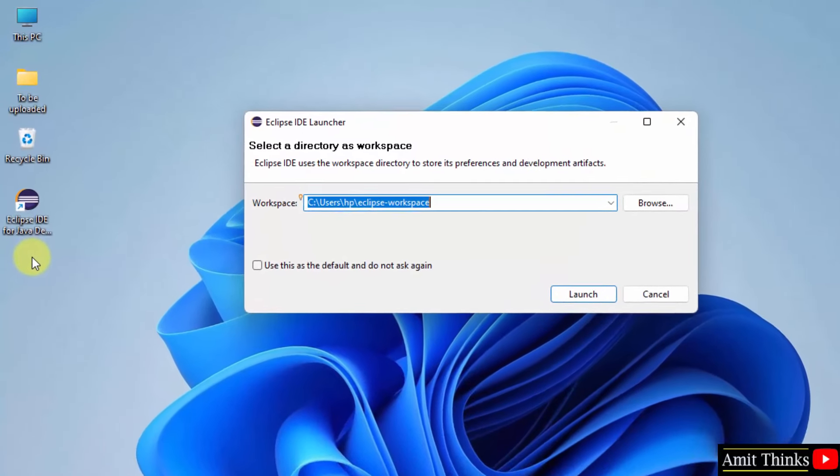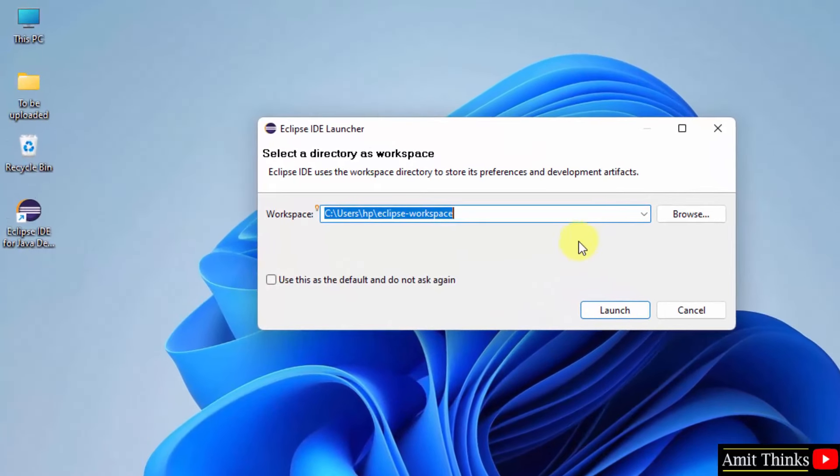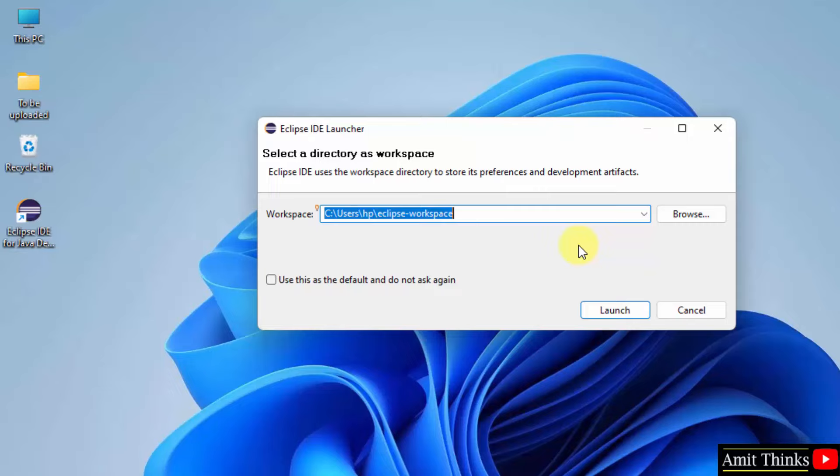Now herein you can see it is asking us to select a workspace. So workspace is a place wherein all the Eclipse projects and project files get saved. So keep the default. It will get saved under here. You will see this later.